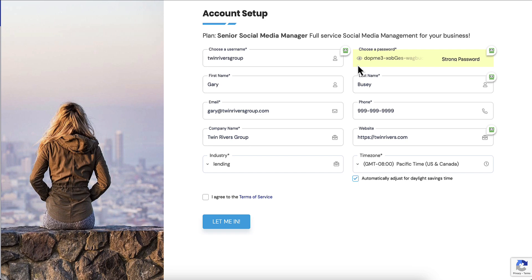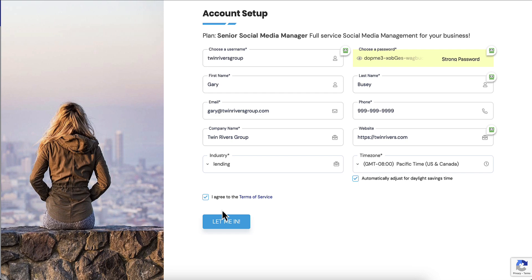Without any further ado, I'm going to go through what a customer, a new client, would experience going through your new onboarding flow. Then I'm going to show you how to set it up and it's super easy, just a series of checkboxes. I've already filled out this information for the Twin Rivers Group, it's a lending company and it's completely fake. This is just a demo account I'm going to be using.